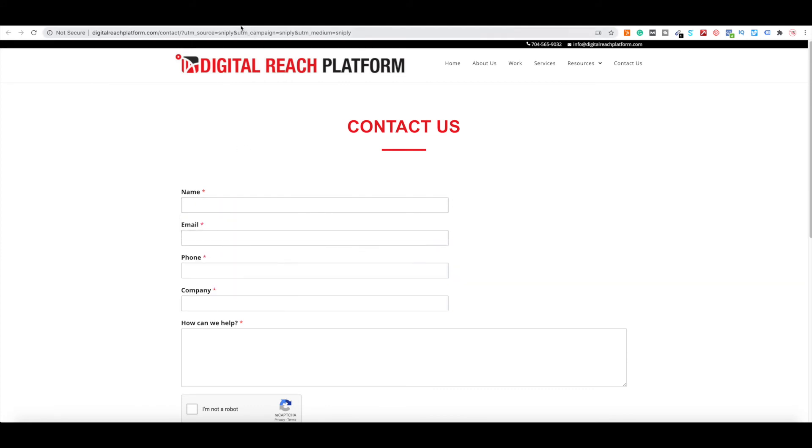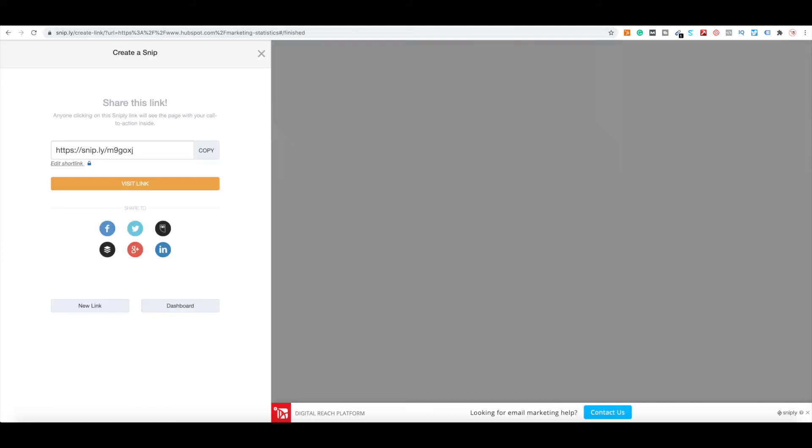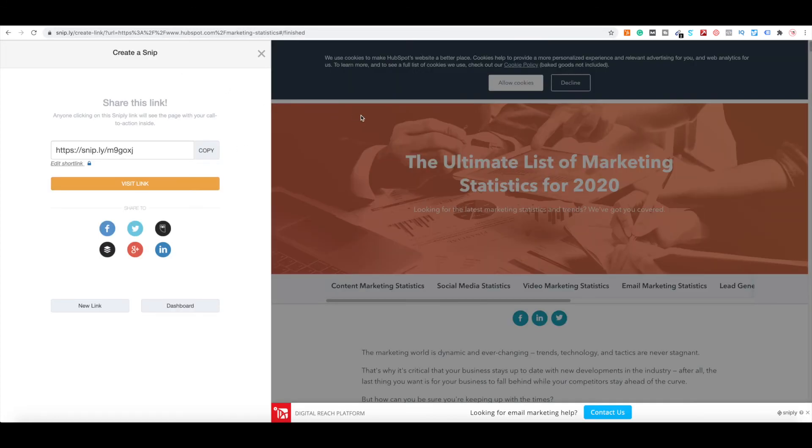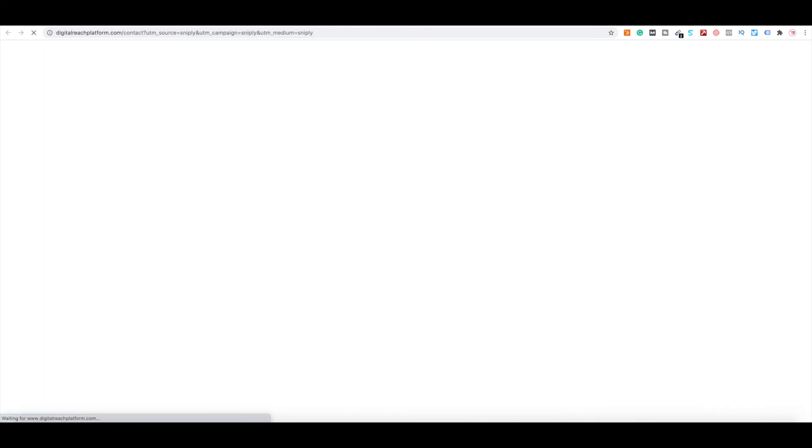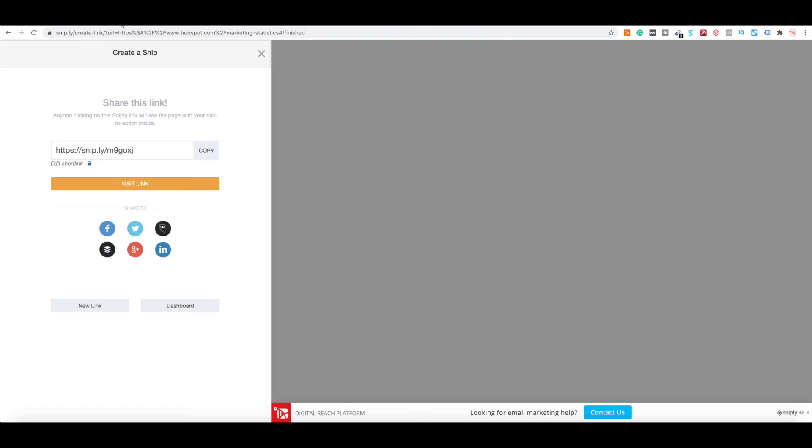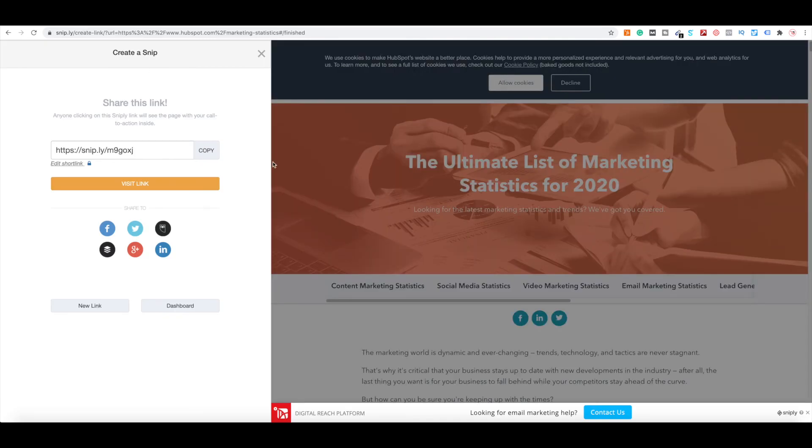Now, why would you want to do this? The reason you want to do something like this is so you actually have those call to actions, especially if it's related. So this wouldn't work, right? The looking for email marketing help, this just does not work with this whole article. But what would work is if I change it to social media marketing help or digital marketing help, you're basically giving somebody an opportunity to reach out to you after posting related content.